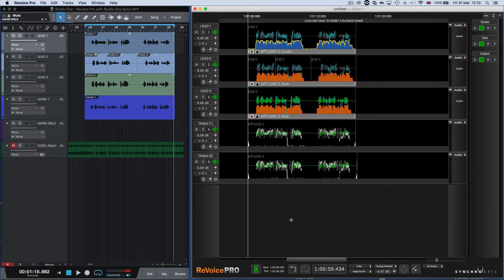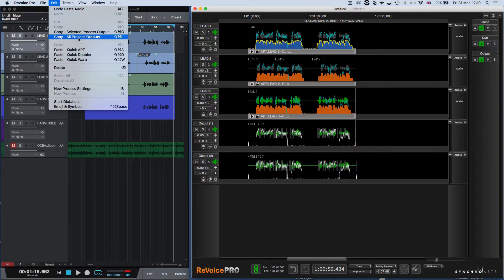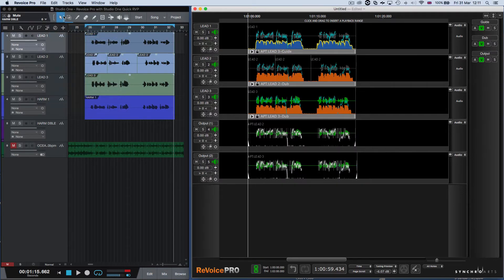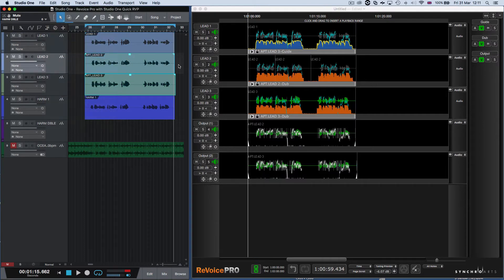We will discuss what has happened in the Revoice Pro window later, but the main thing is the audio in tracks two and three have been aligned to track one and are ready to be put back into Studio One. In Revoice Pro, we just need to click Edit and copy all process outputs. Then we go back to the Studio One Edit menu and click Paste at Original Position. You can see the two output tracks from Revoice Pro have been copied back to the tracks they came from in Studio One.